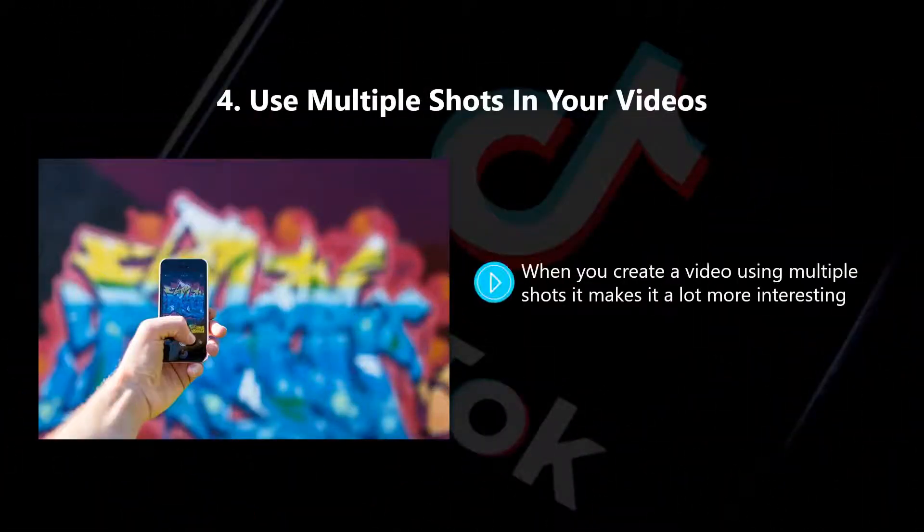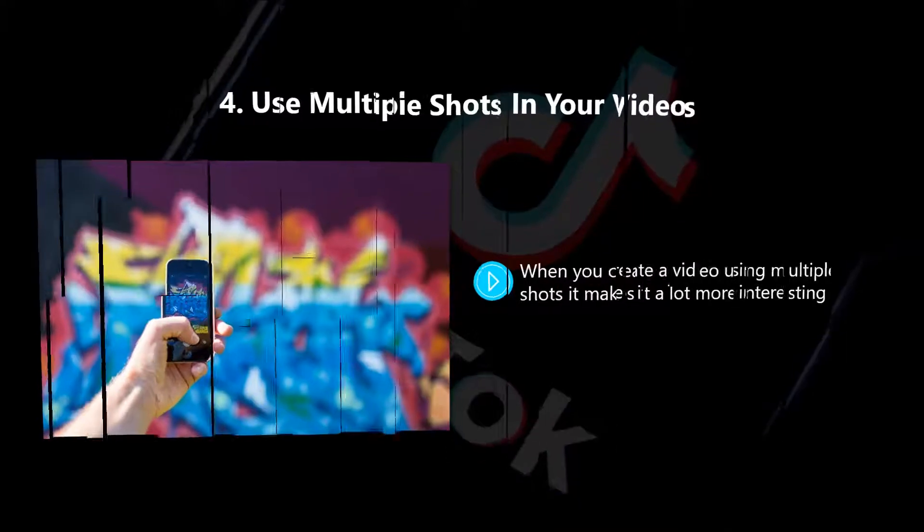Four: Use multiple shots in your videos. When you create a video using multiple shots it makes it a lot more interesting. You don't have to do this with every video, but experiment with this in a few and see how your audience reacts.